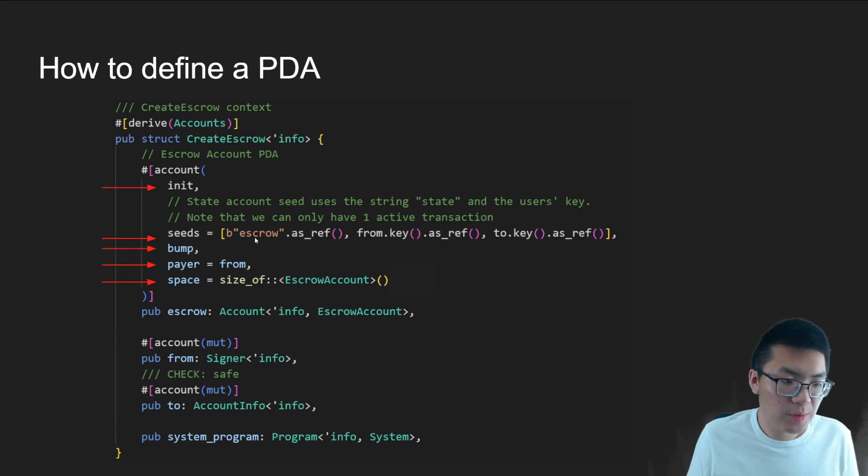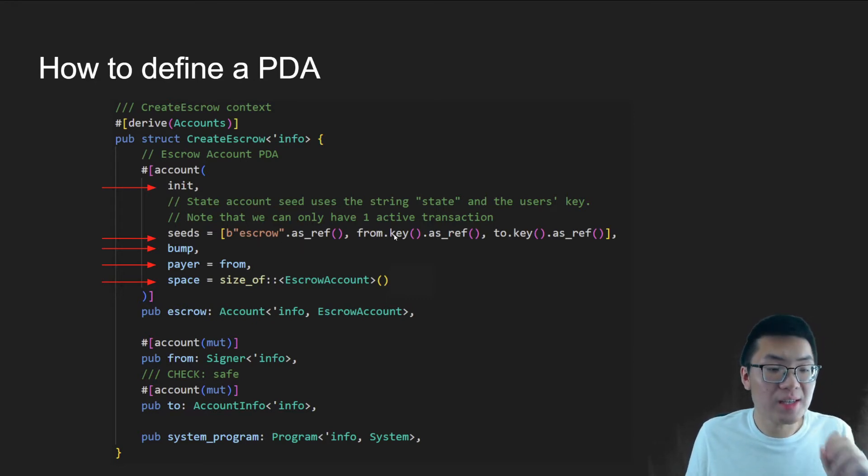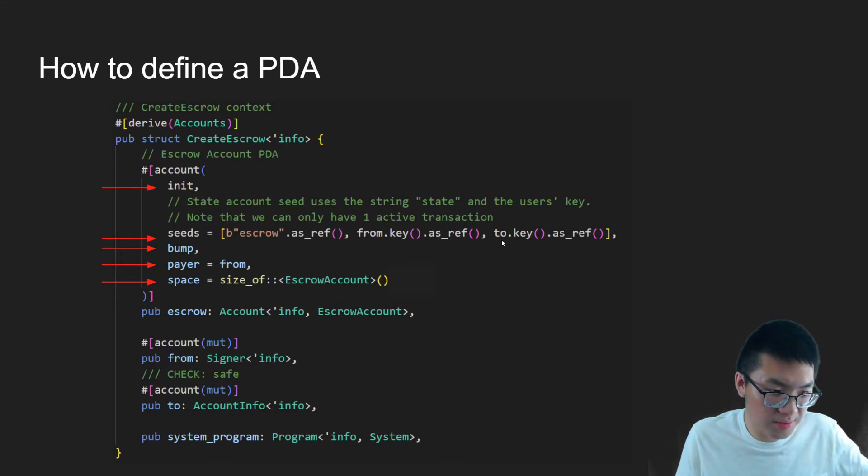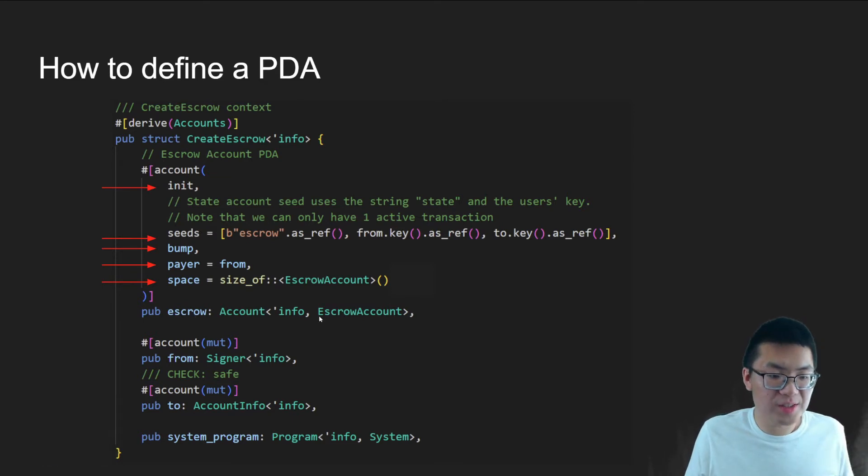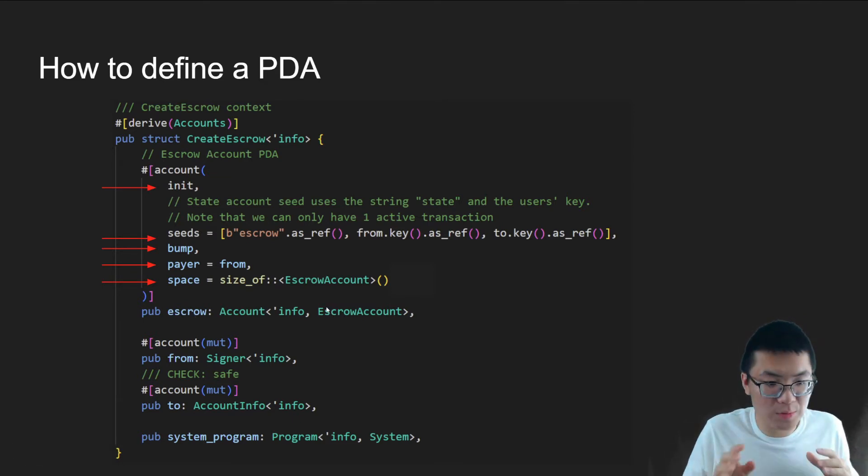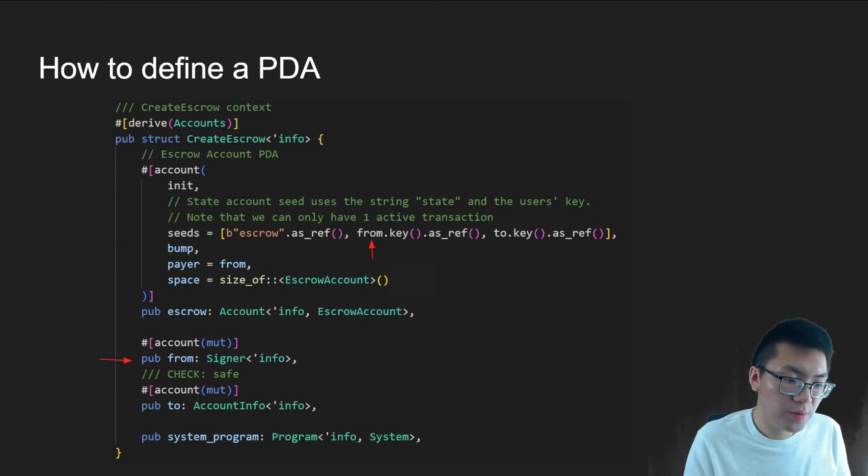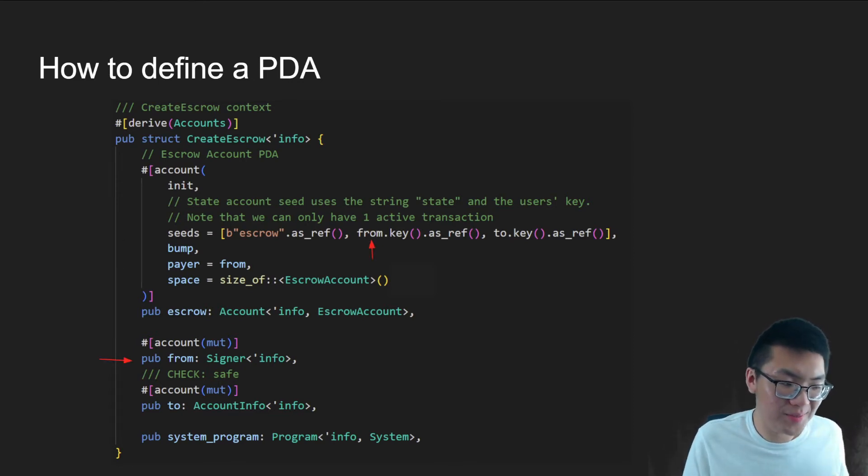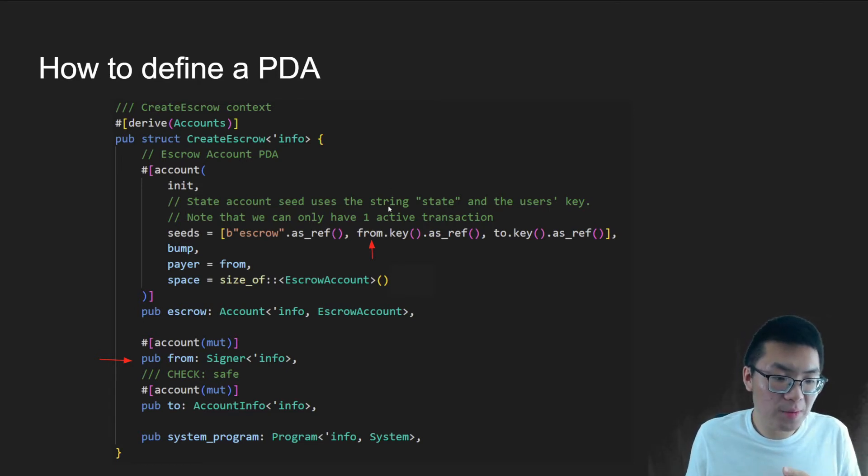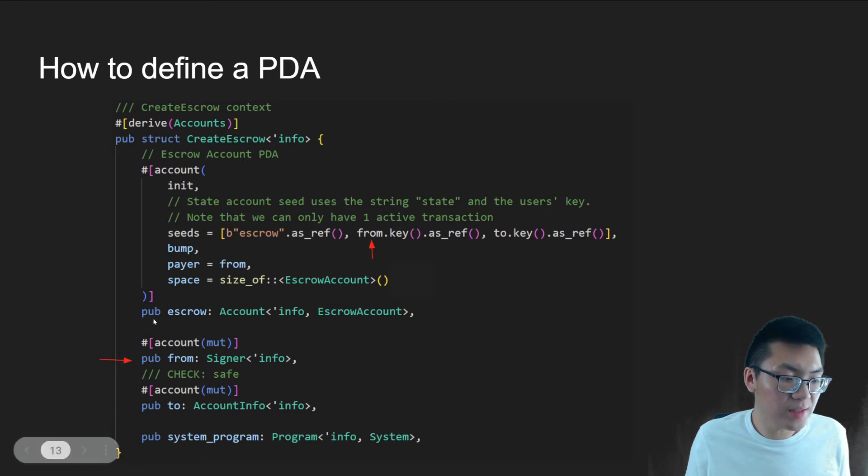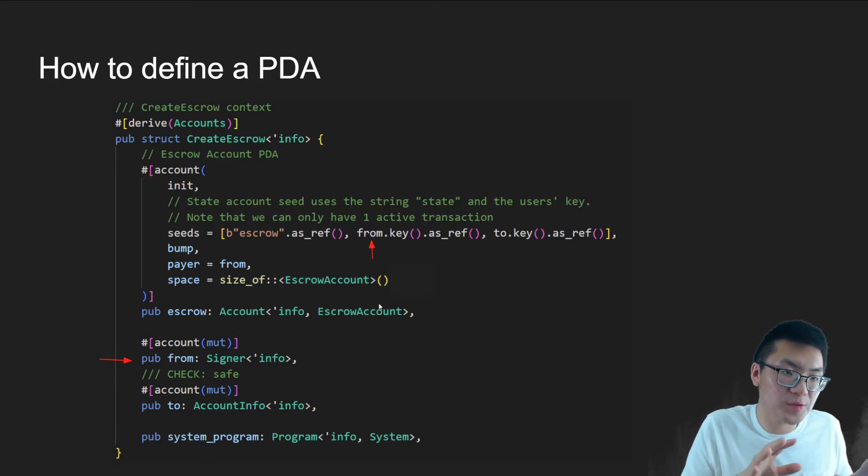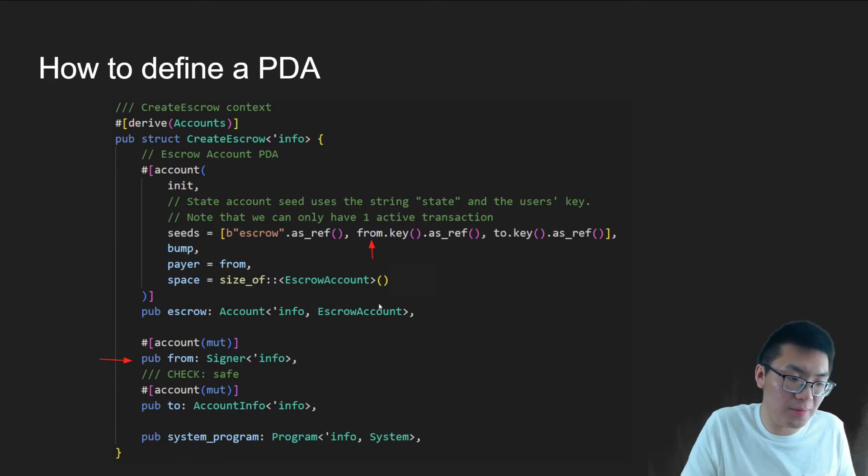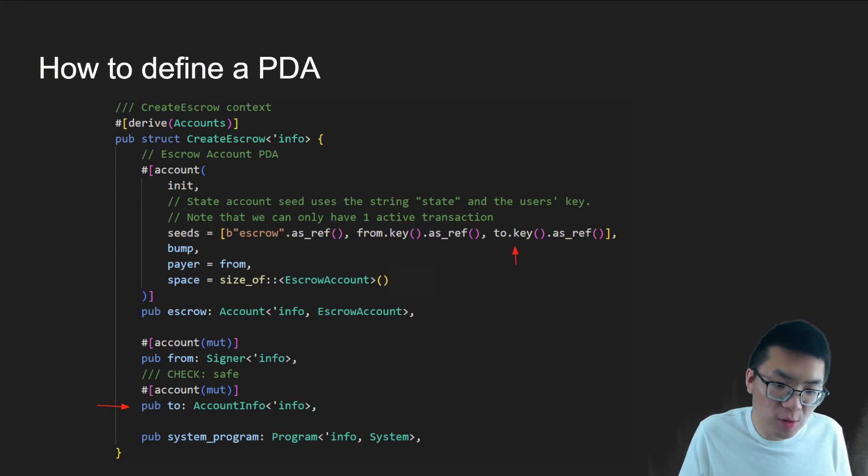And so essentially, we are just creating a seed based off of the string escrow, the key from myself, and the key from another person. And all of this is saved inside the variable escrow, which is essentially just the escrow account type that we will define. But we'll look in the code and see what it does later. And so this is an example of what I was talking about. The from variable that we're using as a seed right here is directly referenced by the from that we are setting in the context when we're sending our transaction from the front end to our smart contract. And of course, same thing with the to.